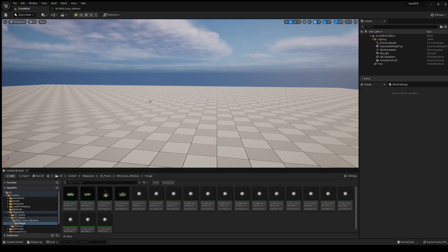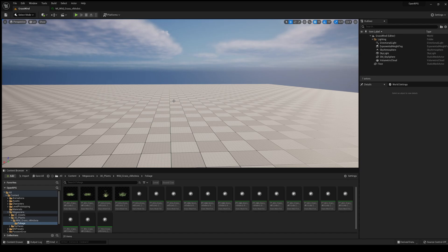The first thing we're going to do is import the Quixel Megascans foliage you want. Go into Window > Quixel Bridge, select the one you want, and import it. I have the wild grass, so if you want to follow along with the tutorial, go ahead and import that one.